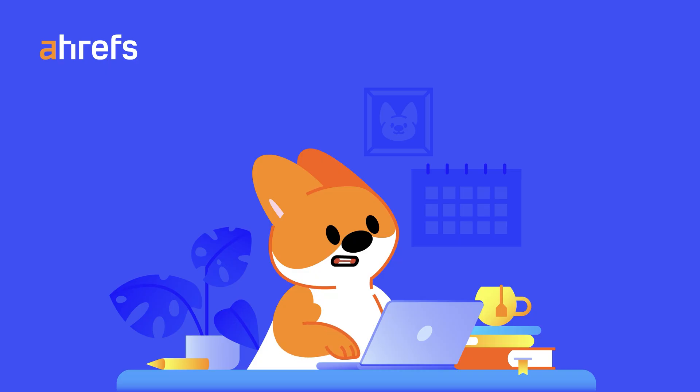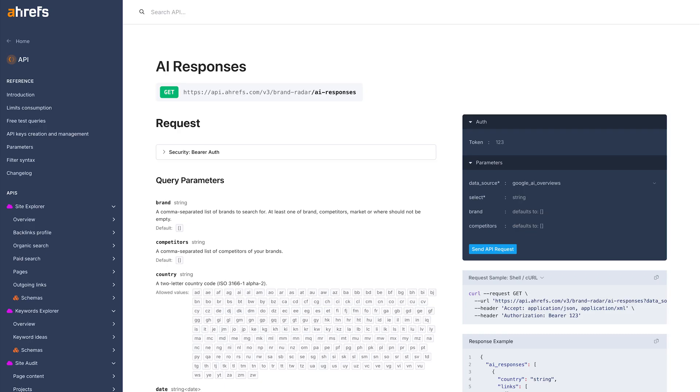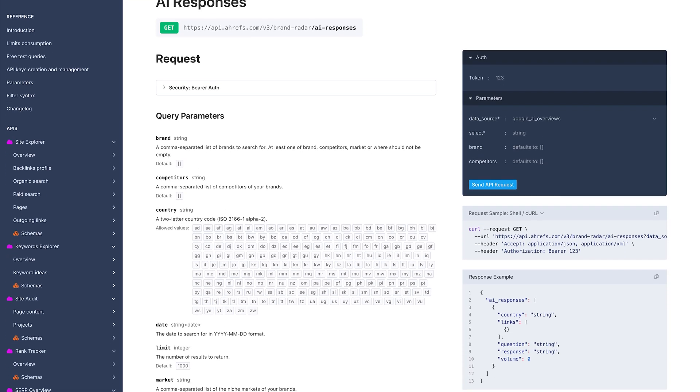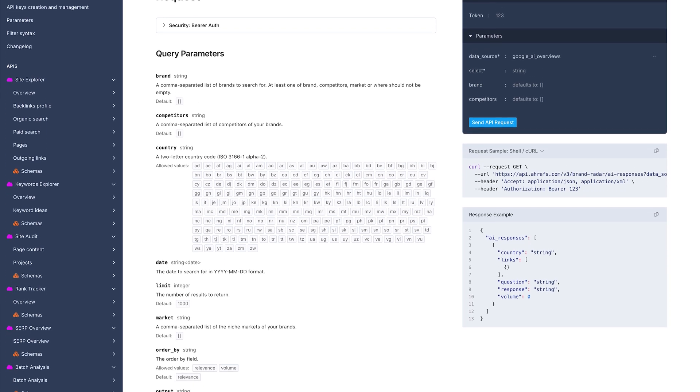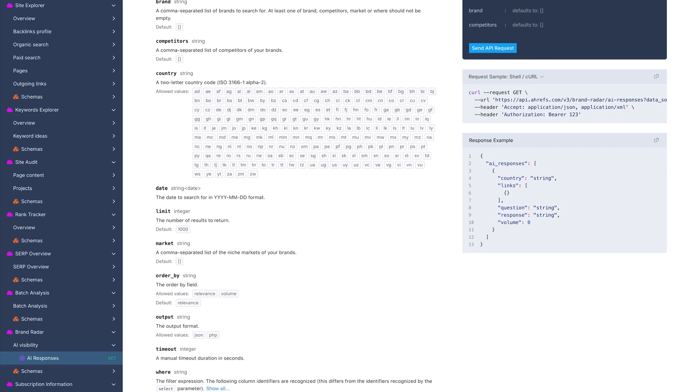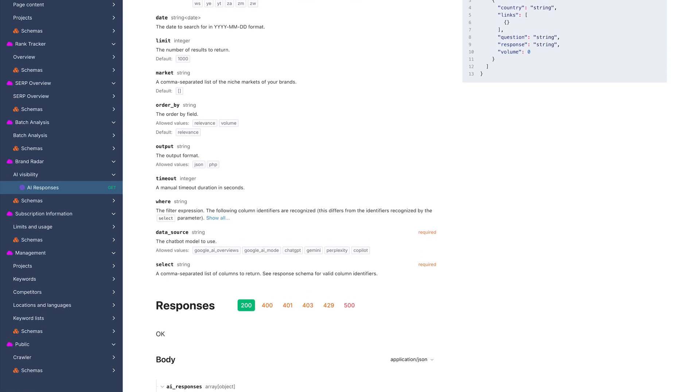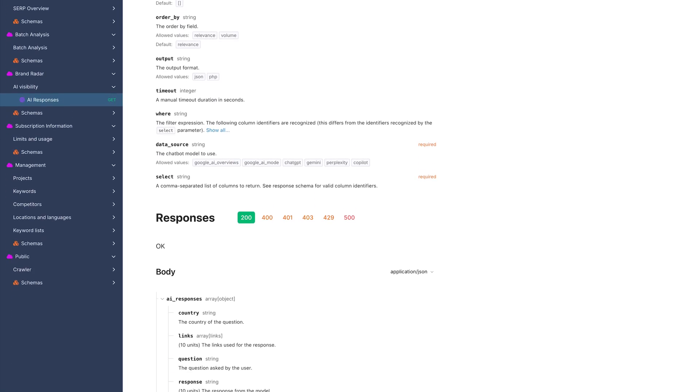In other big news, we've just released the first endpoint of the new Brand Radar API. It's for AI responses, and it gives you the same columns and filters you're used to in the app, now straight through the API. Link to API docs below.